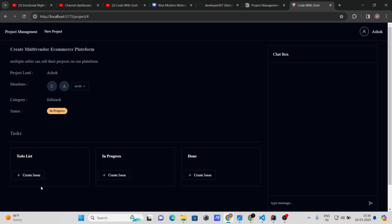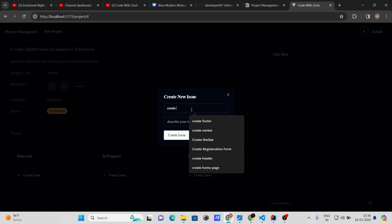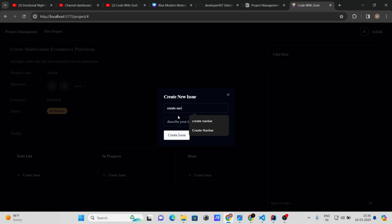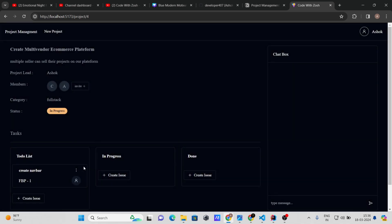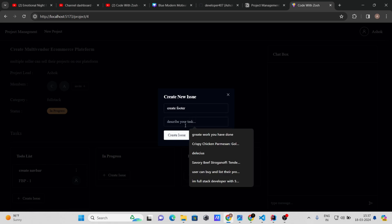Now let's create issues. I'll create an issue called 'Create Navbar' with description 'You should use the latest technology for creating the navbar.' The issue is created successfully. Let's create another one: 'Create Footer' with a description, and one more: 'Create Home Page' with the description 'Create home page using Tailwind CSS.'